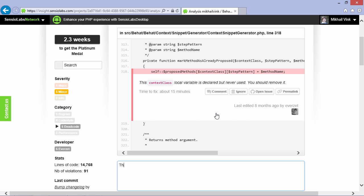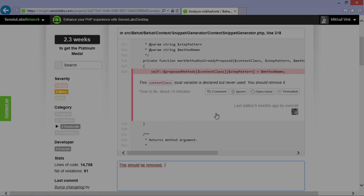Since both PHPStorm and Sensio Labs Insight are keen on improving code quality, let's have a look at how these two integrate.